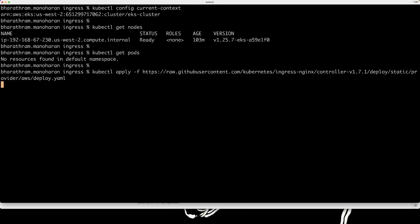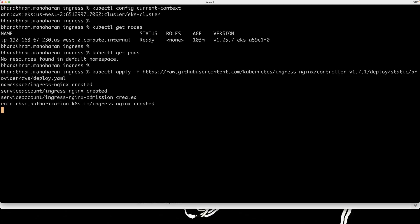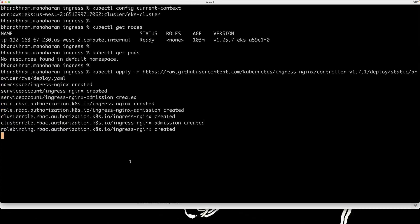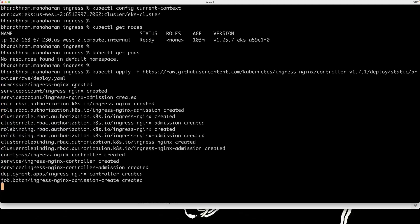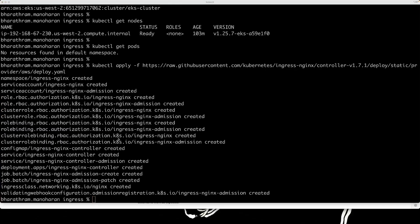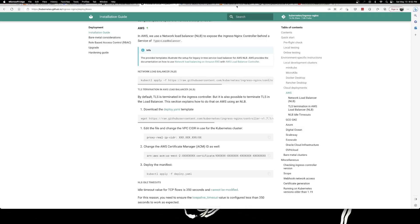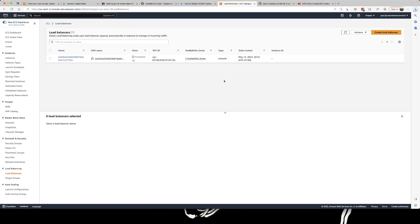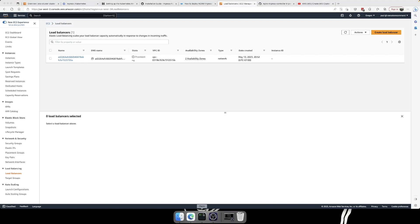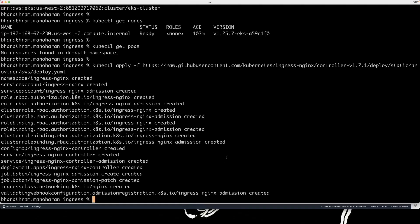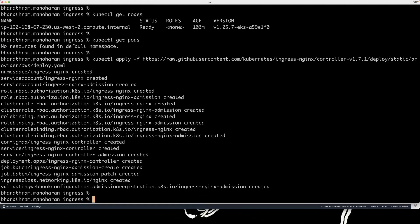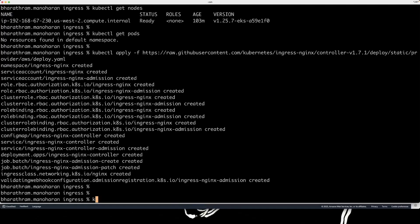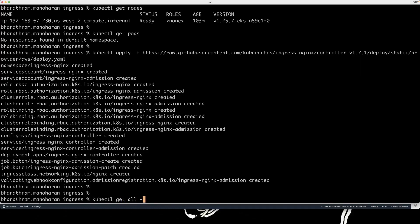This is going to create a bunch of resources, starting with an ingress nginx namespace. And finally, it creates a load balancer as well. So right now, there is no load balancer. If I refresh it, you can see that it's being provisioned. So while this is happening, you can actually see the other resources which were created in the namespace, this particular namespace.